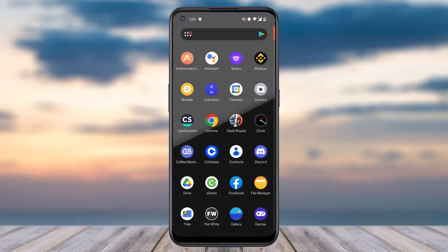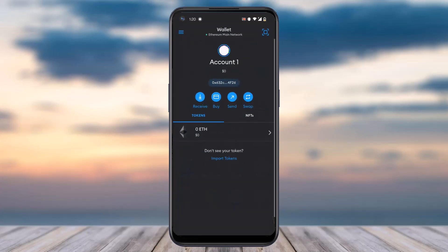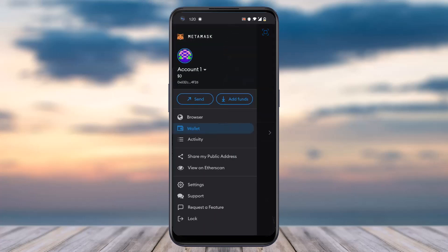To do that, first of all open the MetaMask app on your mobile device and make sure you are logged into your account. Once you've logged in, your home page will look somewhat like this, where you'll have to tap on the three horizontal lines on the top left corner of your screen.